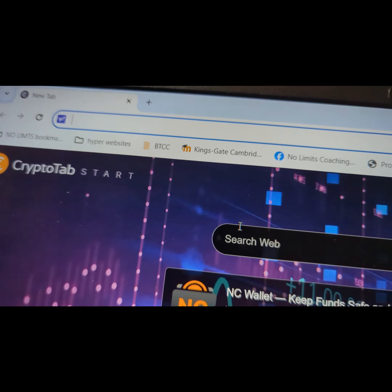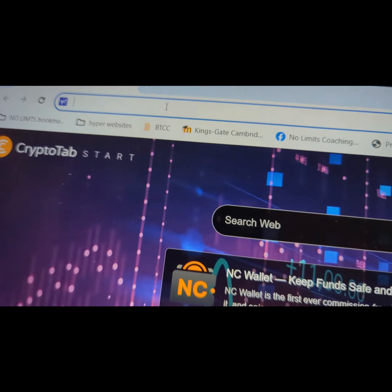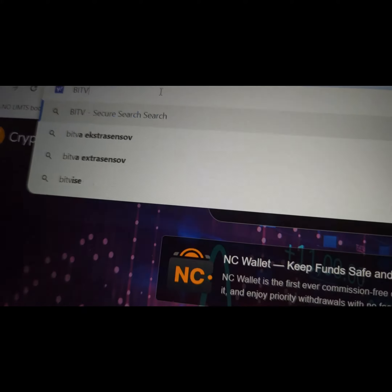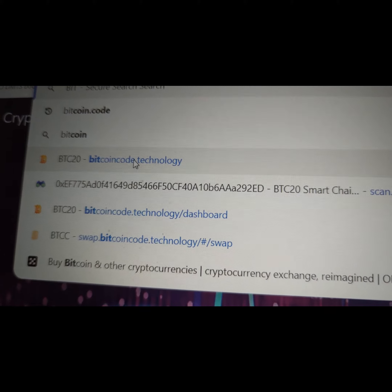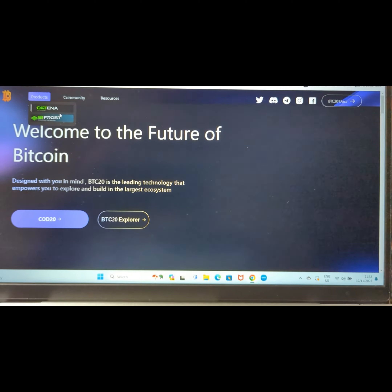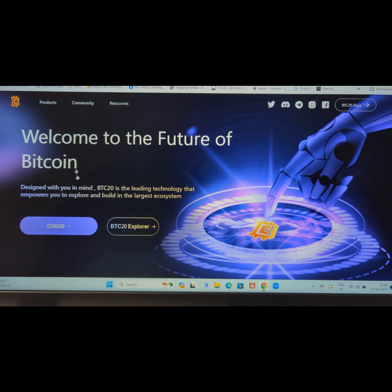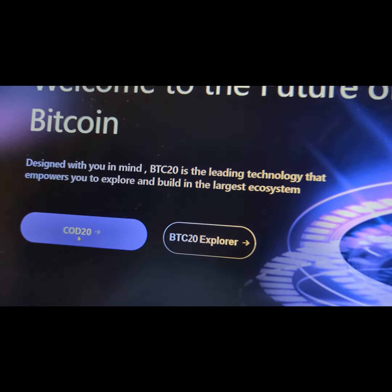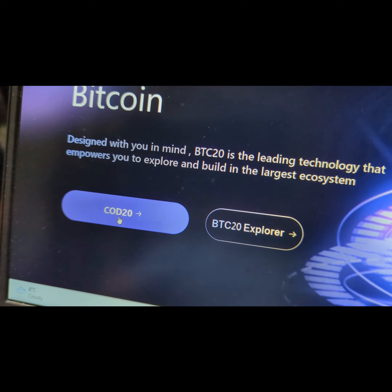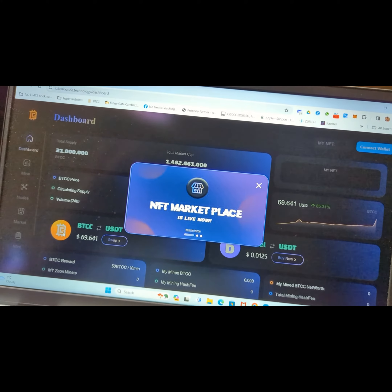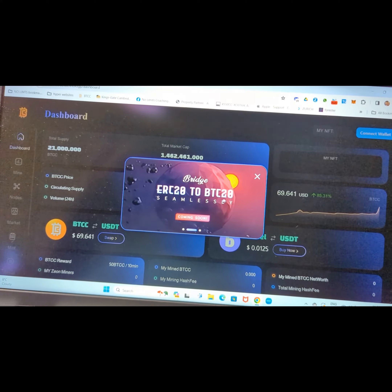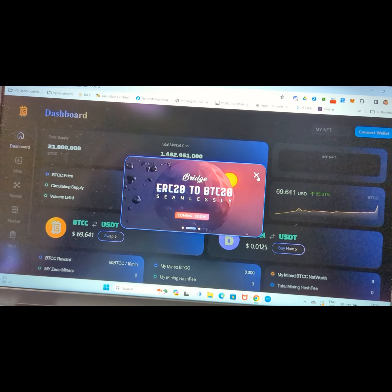Hello, so this is how you connect your MetaMask wallet to the dApp on your laptop and switch between multiple accounts. Open your laptop and go to your Chrome browser or whatever browser you're using, then type in bitcoincode.technology — you can see I've already got it here. That will bring you to the dApp.